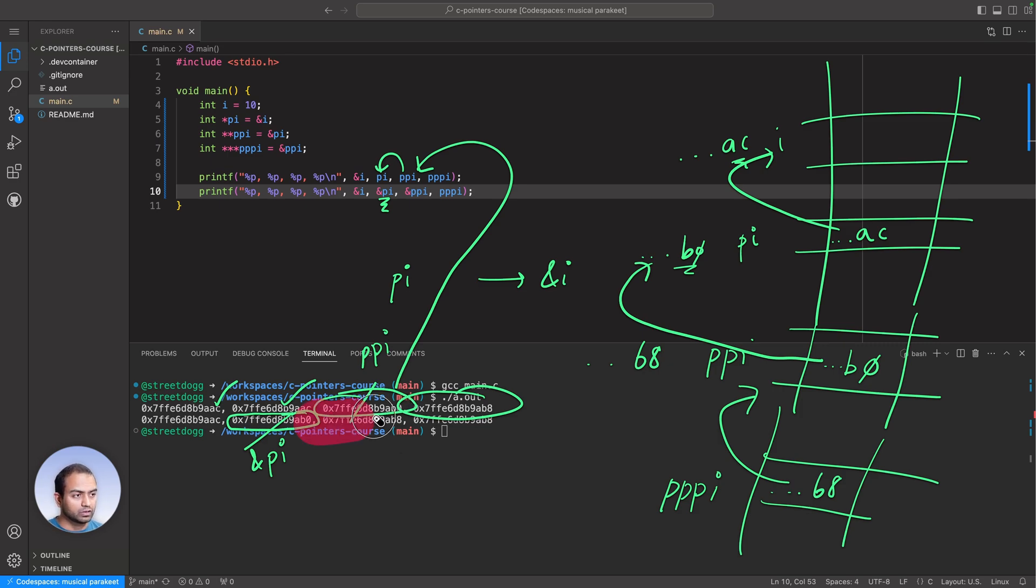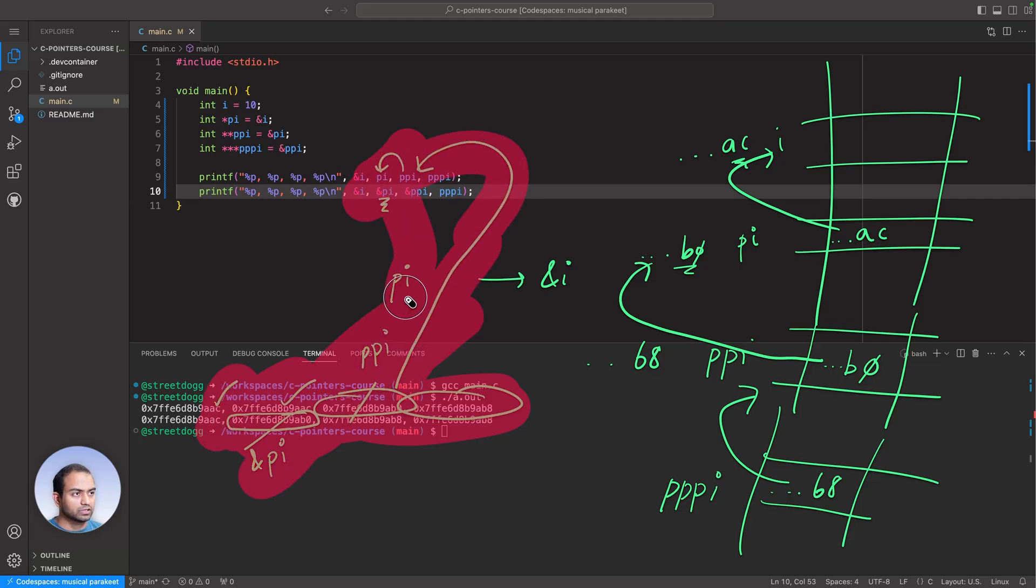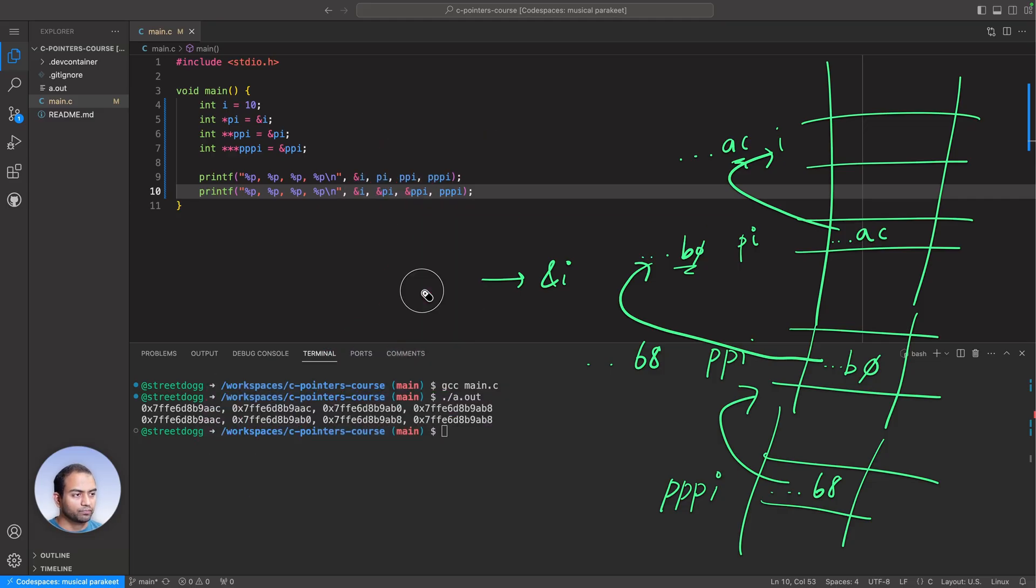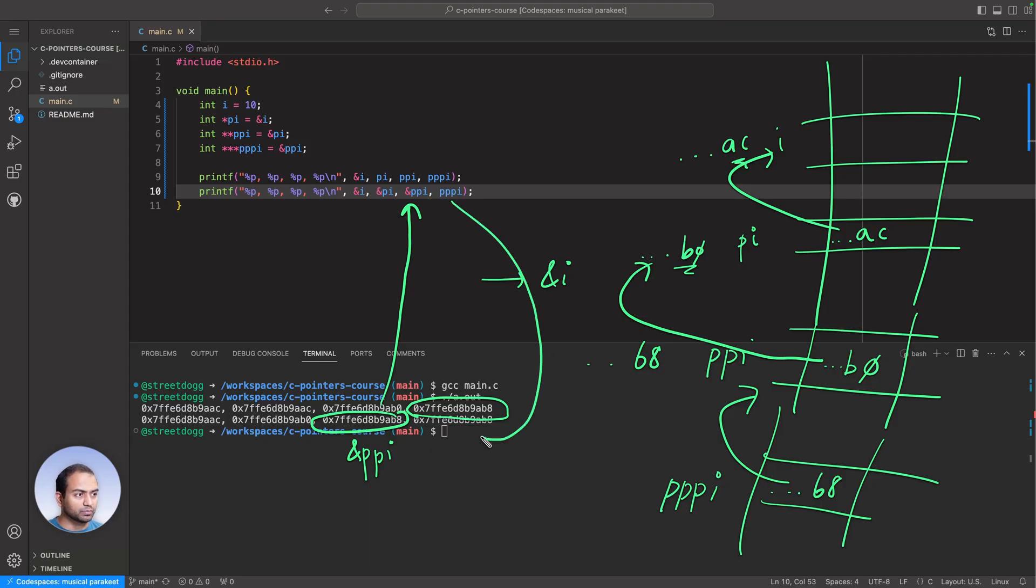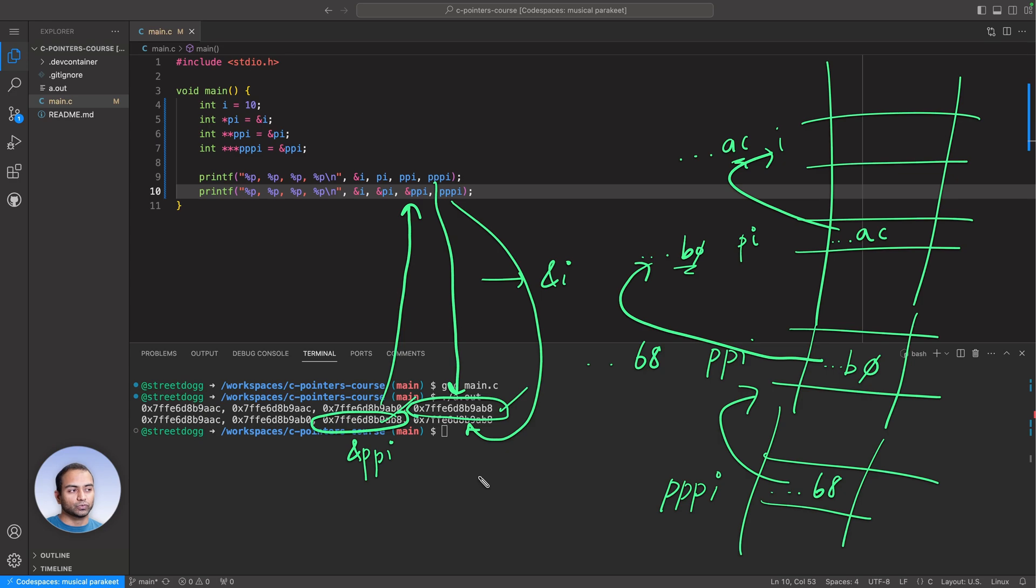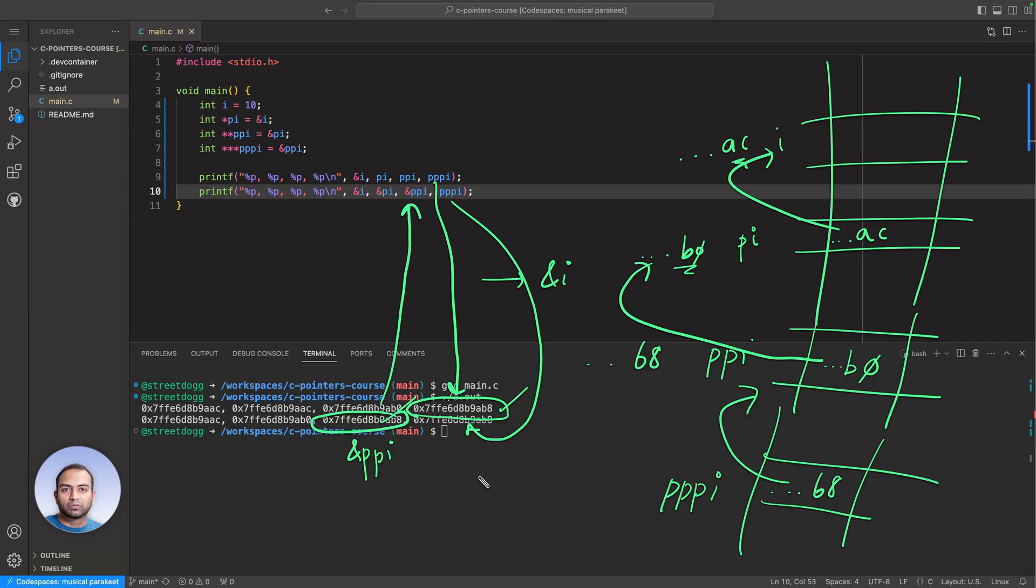If we take a look at the content here and the content here, they are same. This is address of PPI as per this. We are printing contents of triple PI here, triple PI here, and triple PI here, and they happen to be same. So hopefully this convinces you that you can have a pointer that points to another pointer which points to another pointer, and you can have n number of levels of pointers if you want.